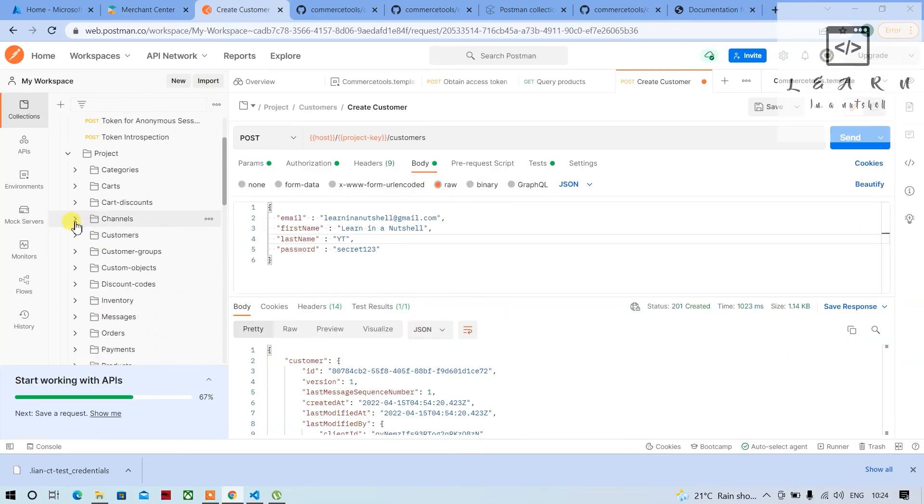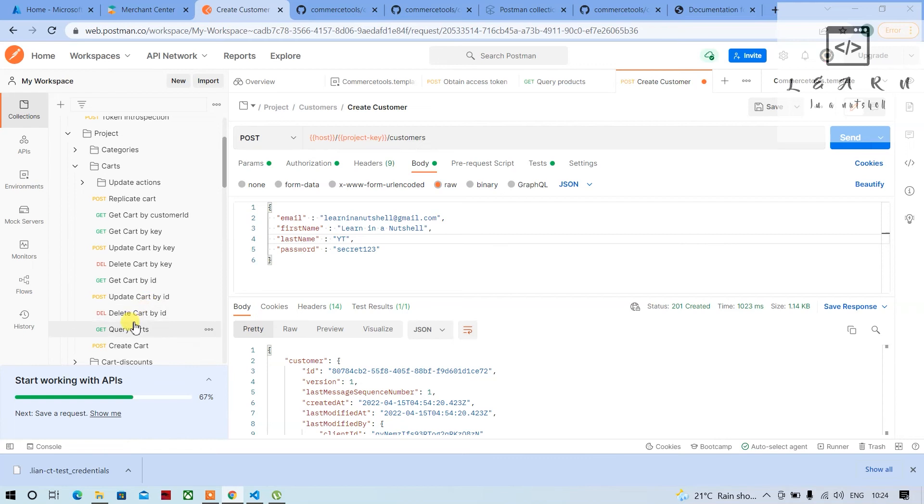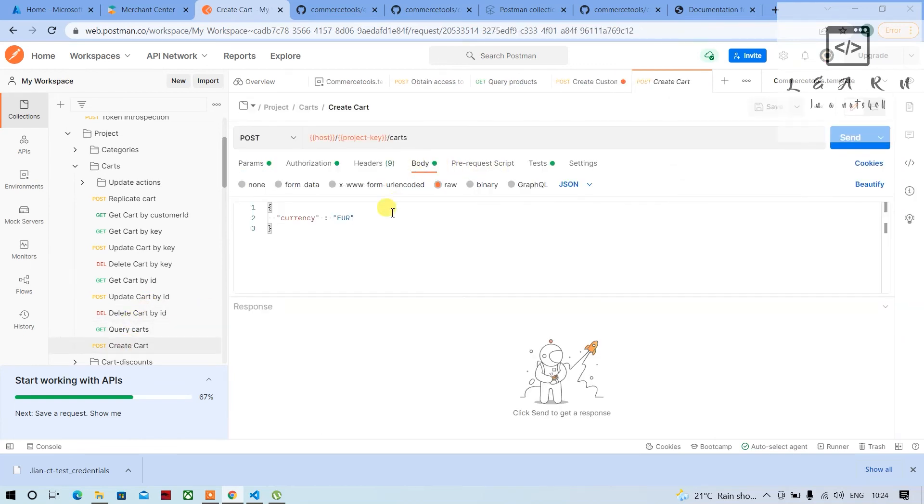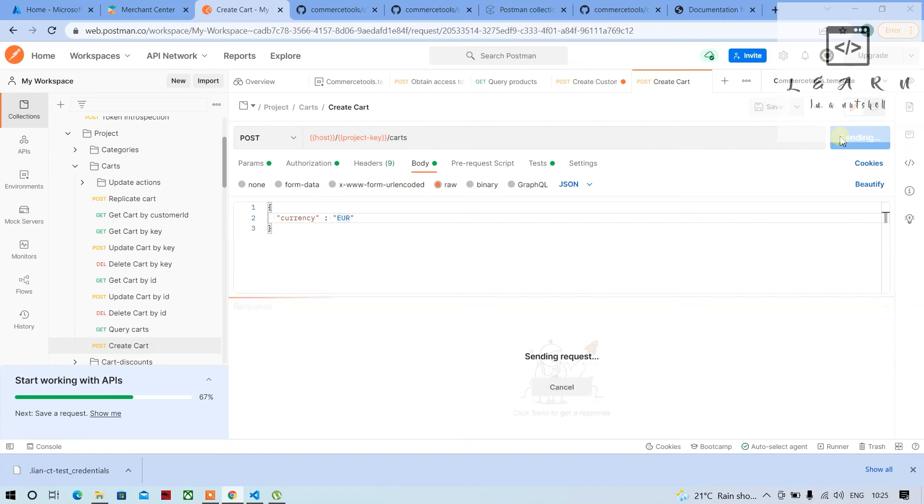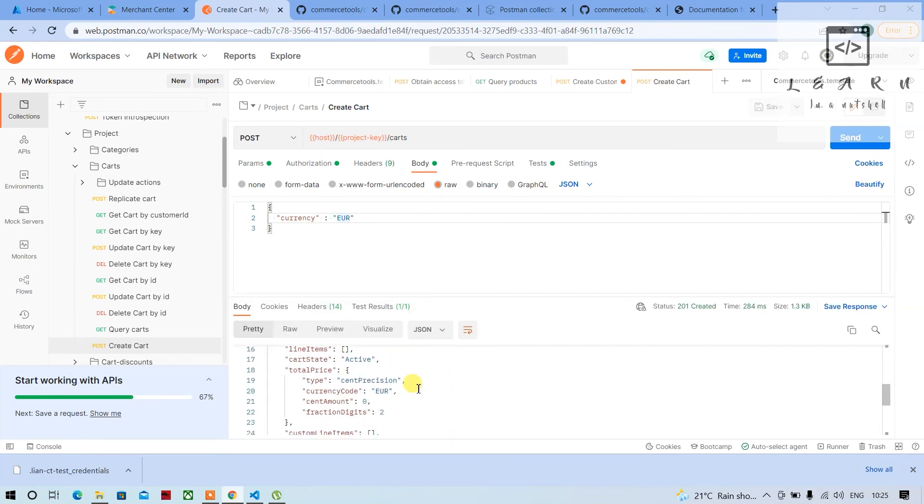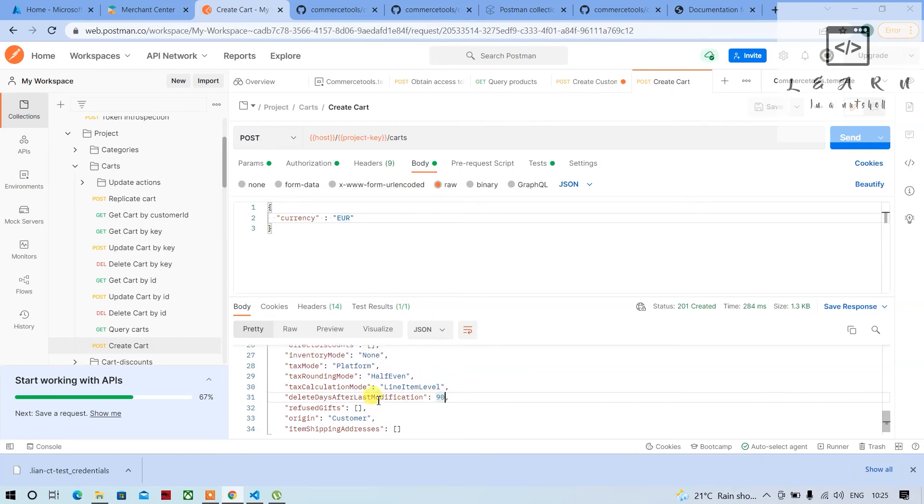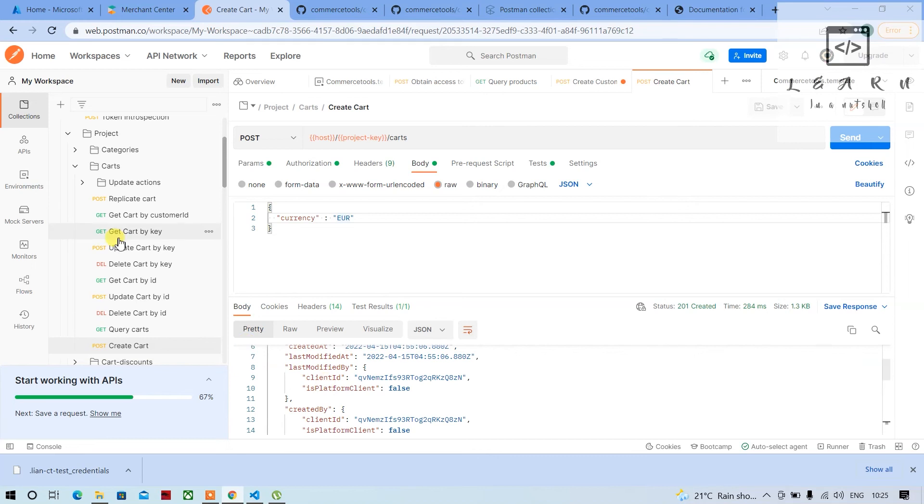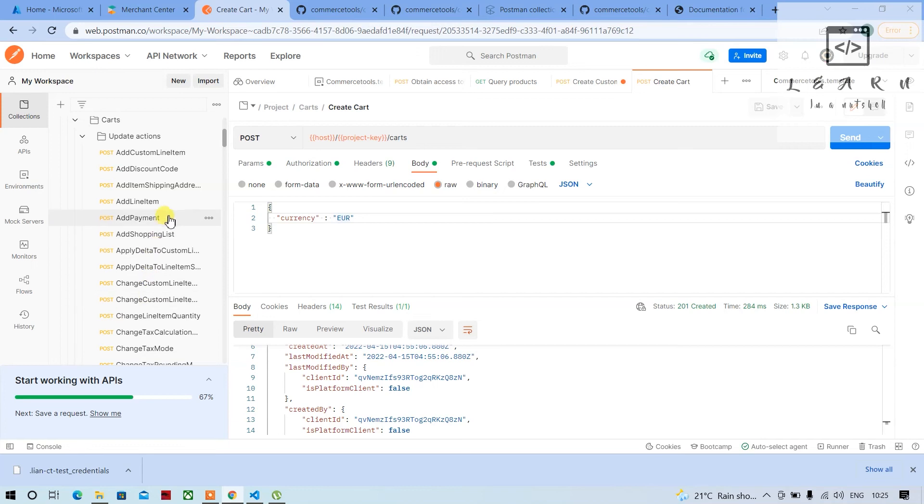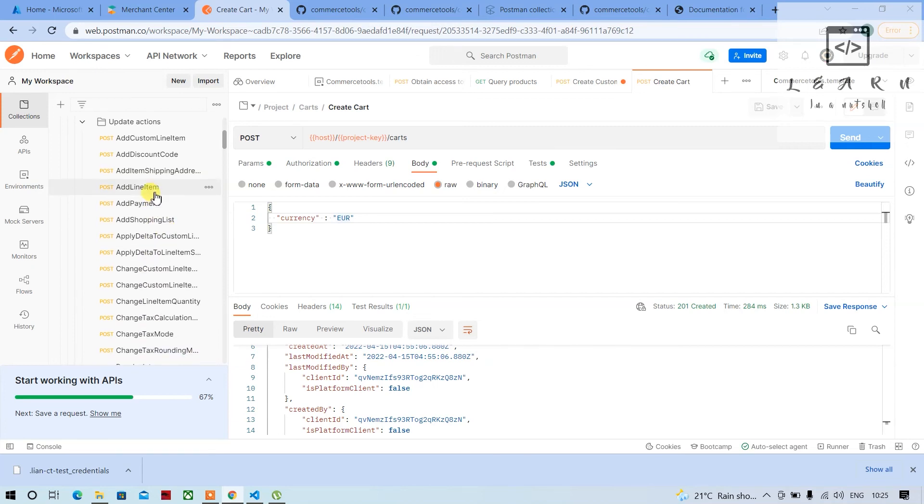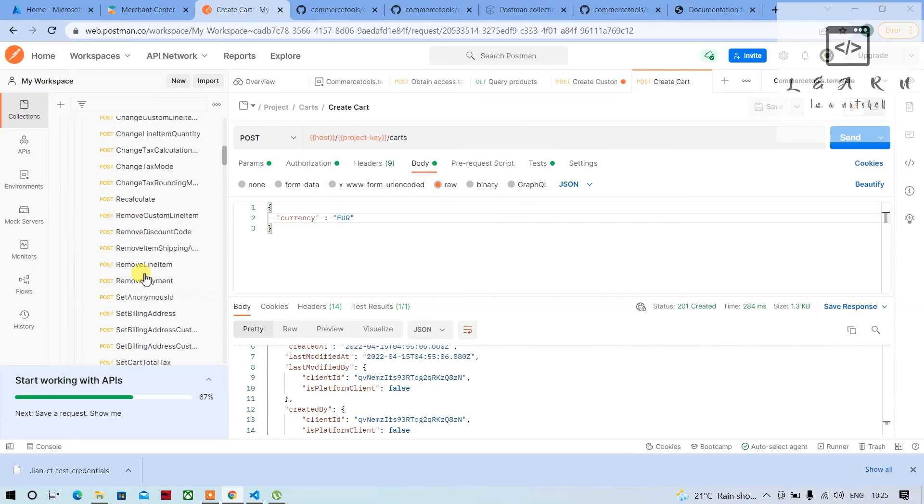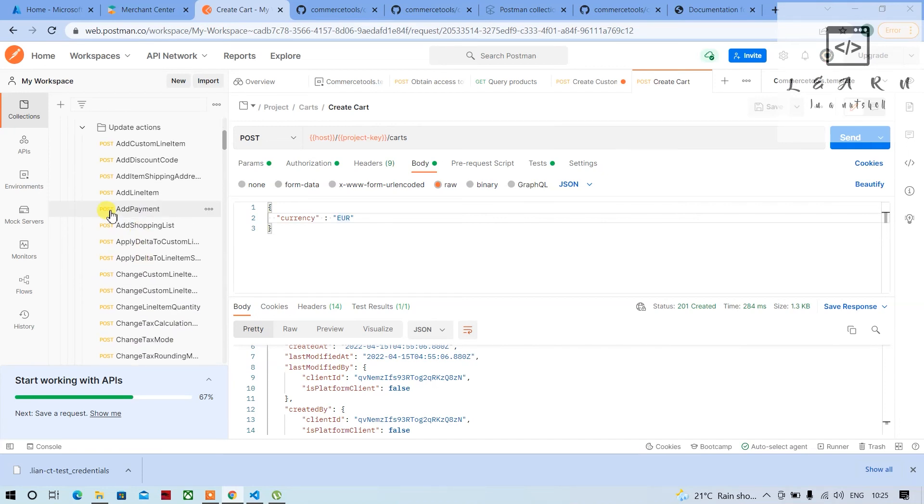Same thing you can do it for carts. For example, if you want carts, you can go to carts, create a cart. The basic or required field is a currency. I'll just keep the default value Euro and click on send. In the response you'll get a response and it will be deleted after 90 days by default - it will set the value as 90 days. So yeah, now you can go and start playing around with this like by adding a line item or anything and start creating an order with that.